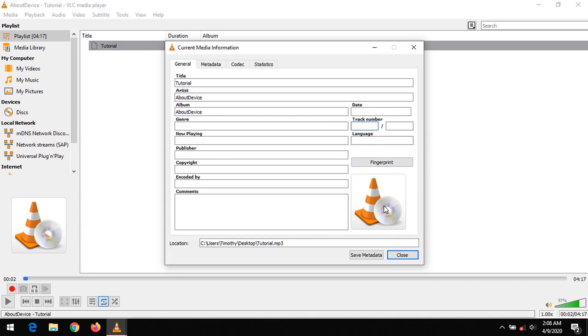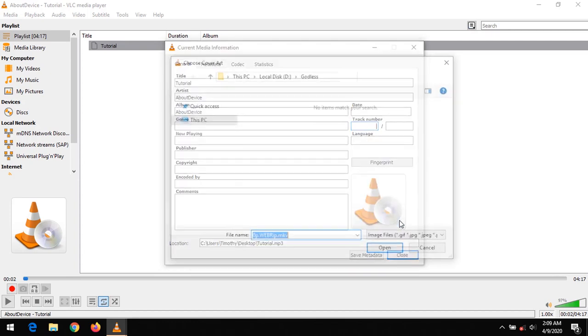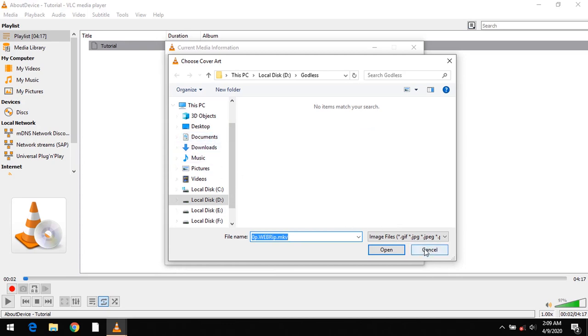You could also add a cover art. Right click on it and click on add cover art. You could go and pick any image as your cover art and add to this file.